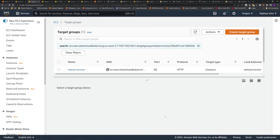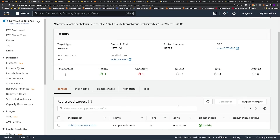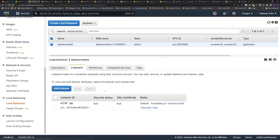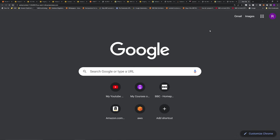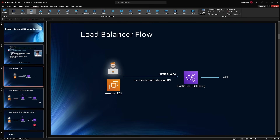It takes a minute or two for the target to be healthy as it runs the health check. Our health check has passed, so the load balancer is up and running. Go back to the load balancer, click the description — the DNS name is the system-provided URL. Opening it in a new tab confirms our website is being served through the load balancer. This part is done.